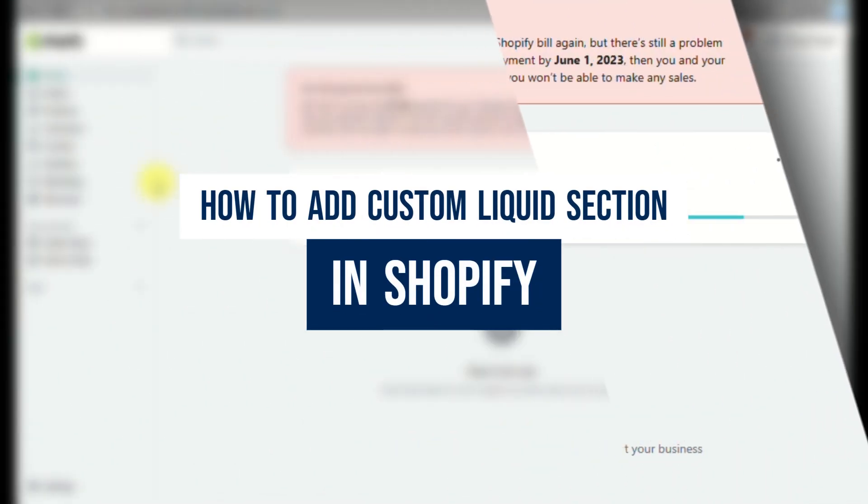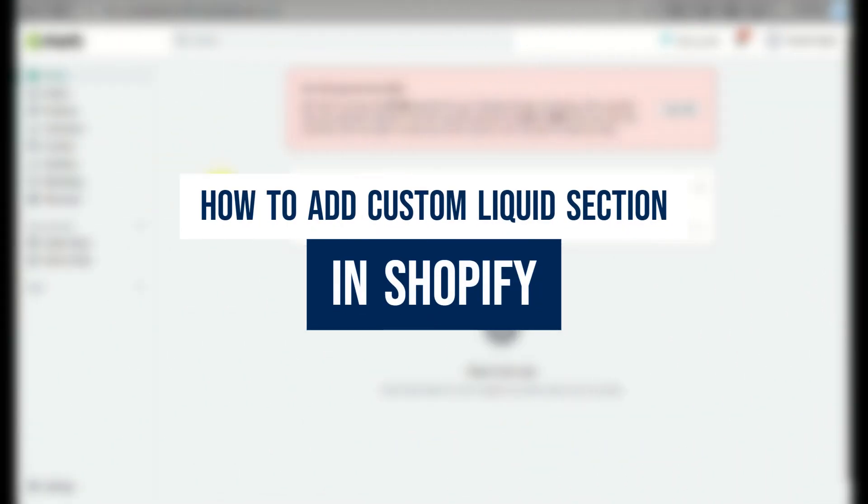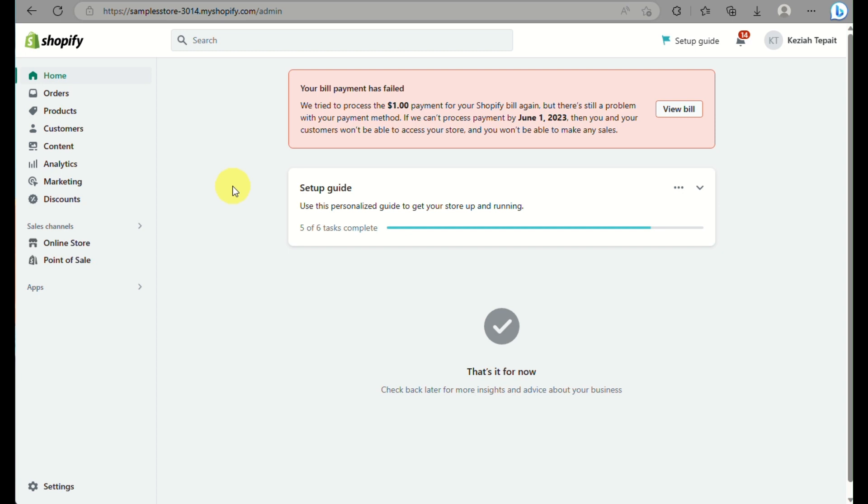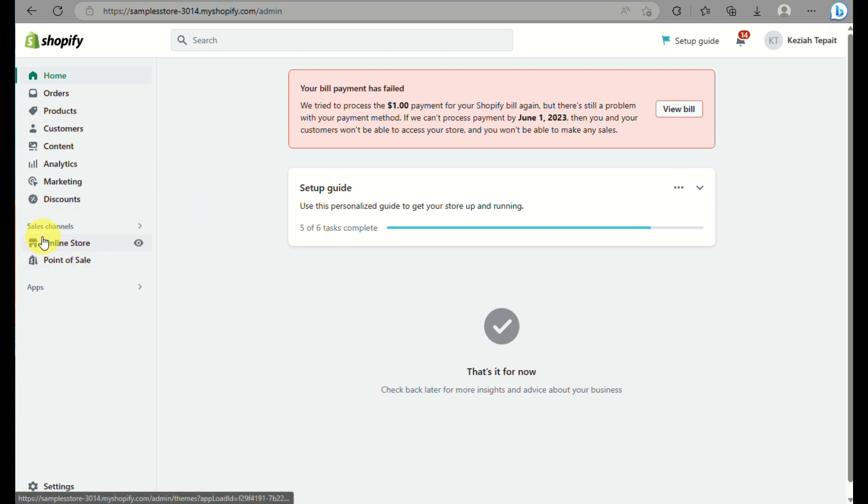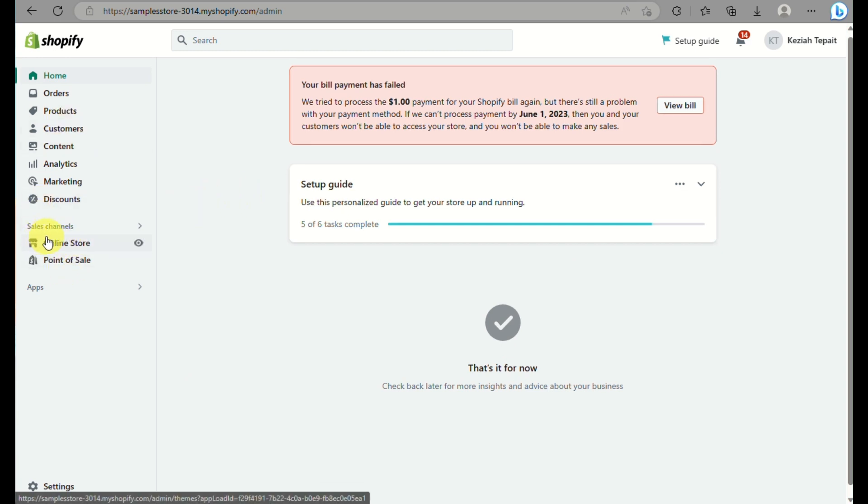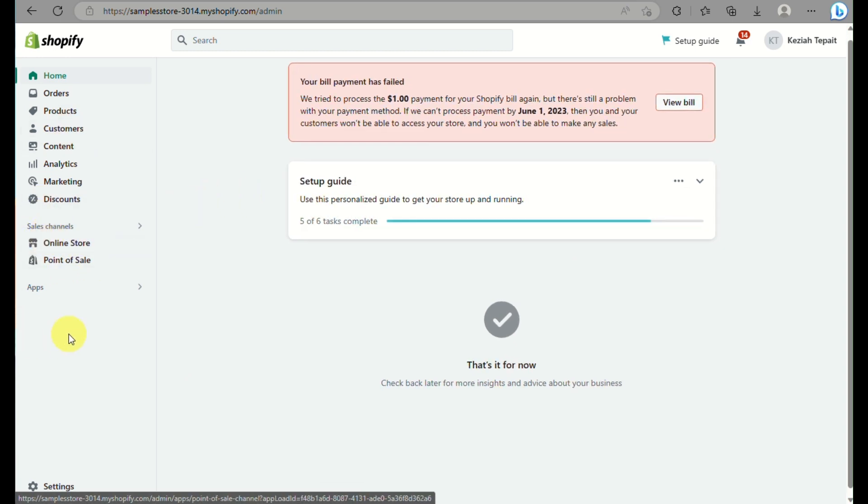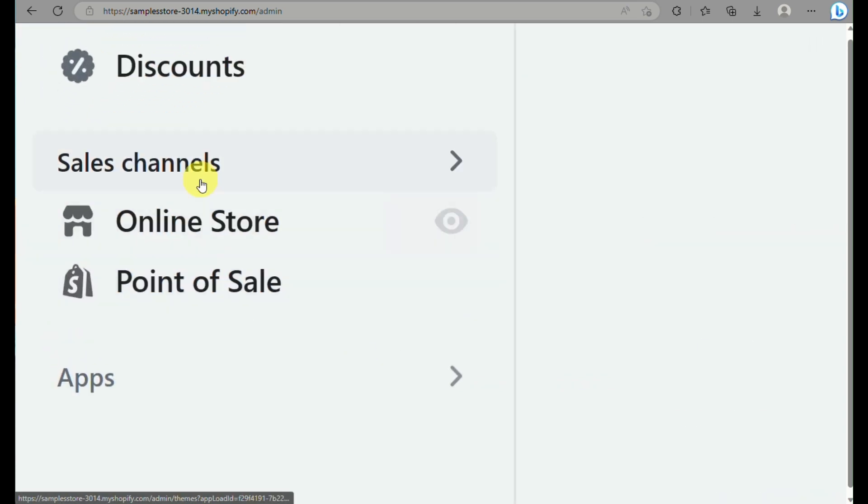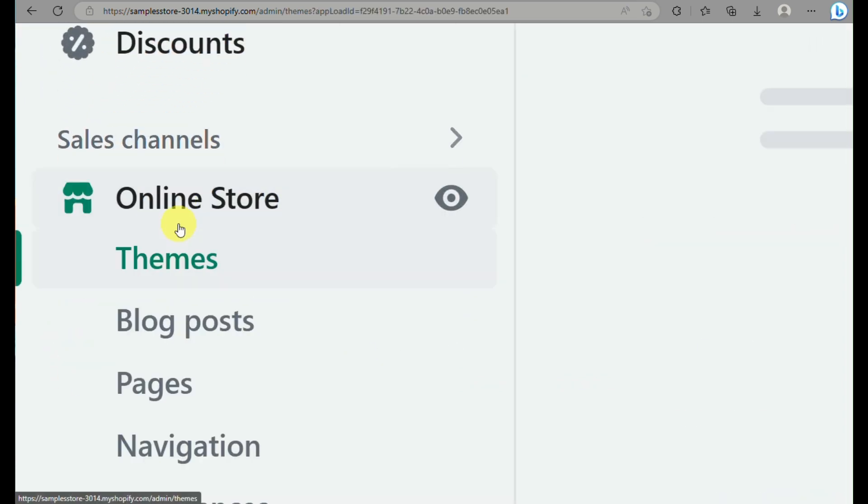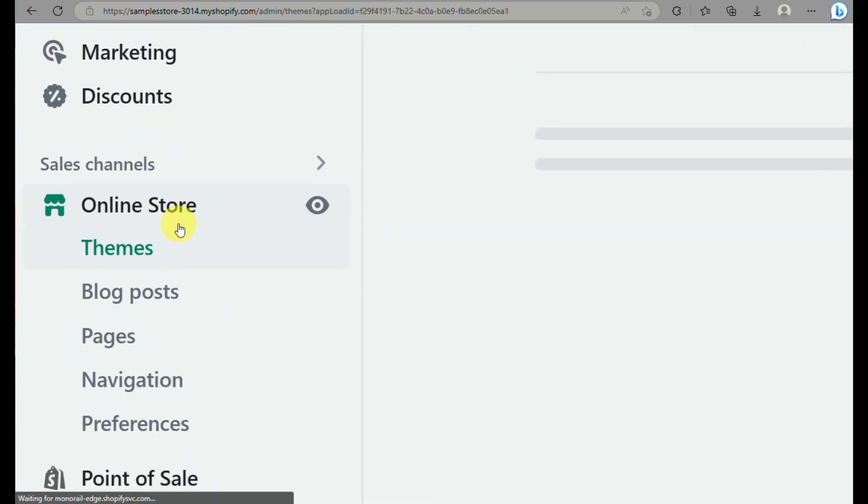How to add a custom liquid section in Shopify. Hi there, today we will be learning how to add a custom liquid section on your Shopify account. This is a section that refers to a customized section within a liquid template engine that is specific to a particular e-commerce platform like Shopify.